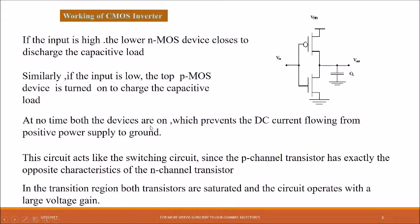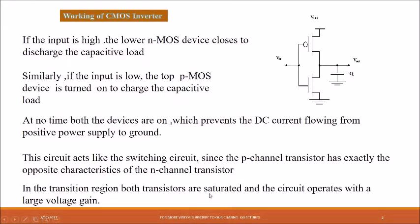At no time are both devices on simultaneously, which prevents DC current from flowing from the positive power supply to ground. This circuit acts like a switch circuit since the P-channel transistor has exactly opposite characteristics to the N-channel transistor — that is why they are called Complementary Metal Oxide Semiconductor transistors. In the transition region, both transistors are in saturation and the circuit operates with a large voltage gain.